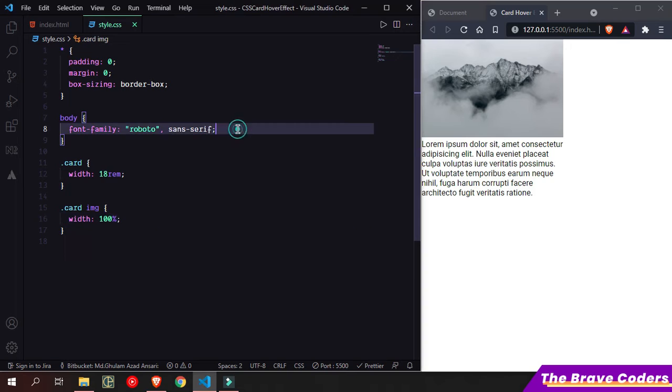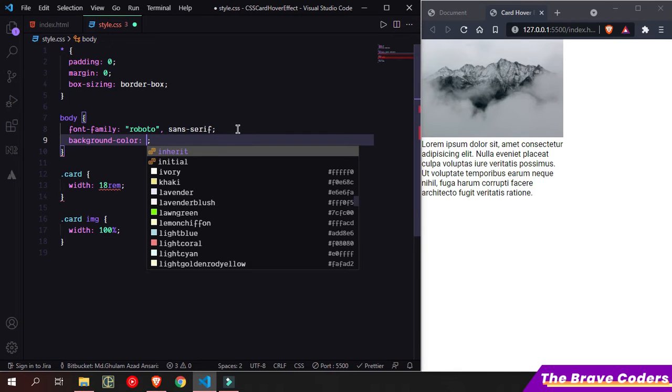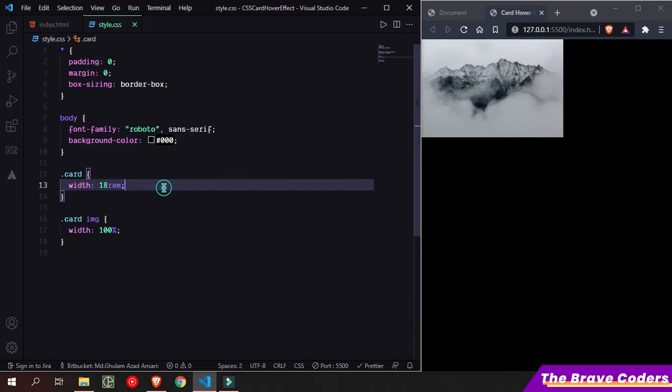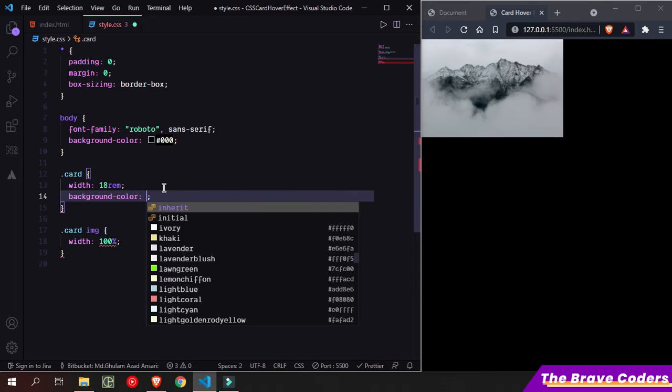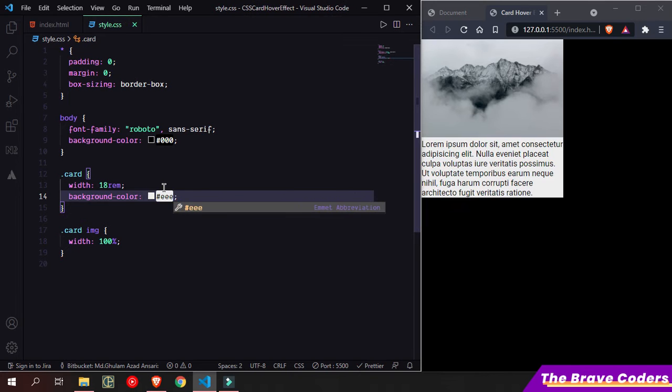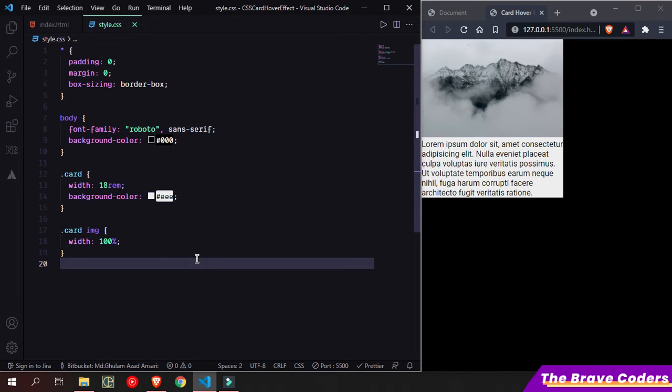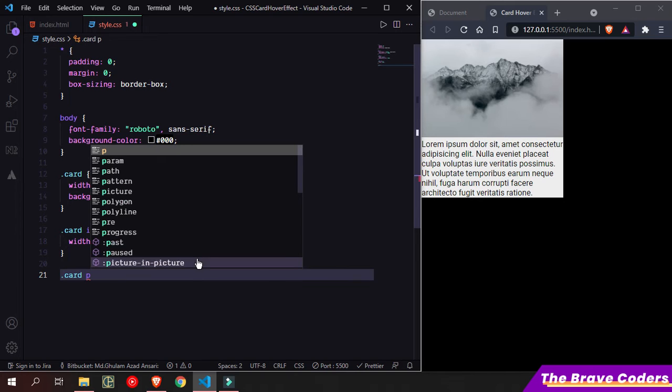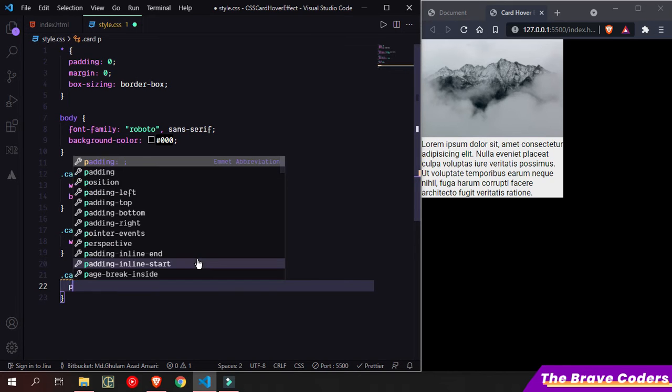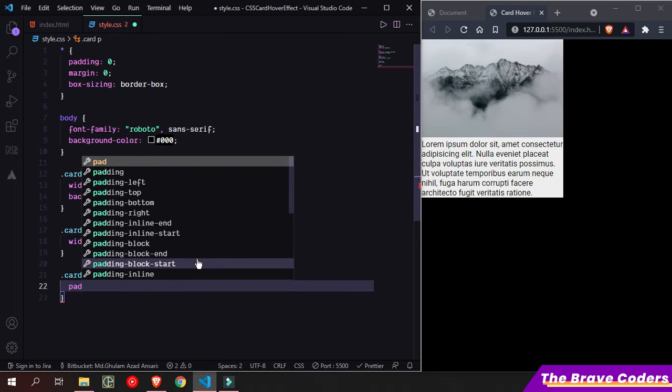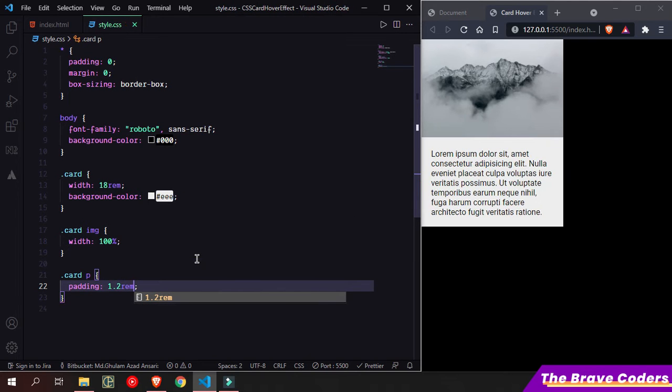Let's do the same - background color of body black, and let me add some padding. Padding on the paragraph, so it's required - padding 1.2 rem. Now as you can see.